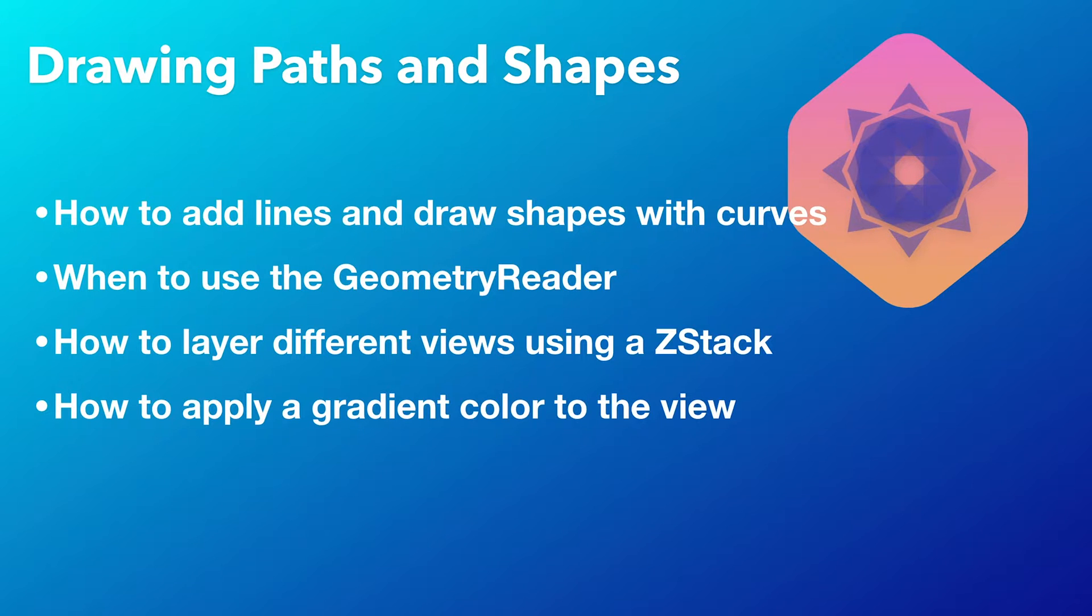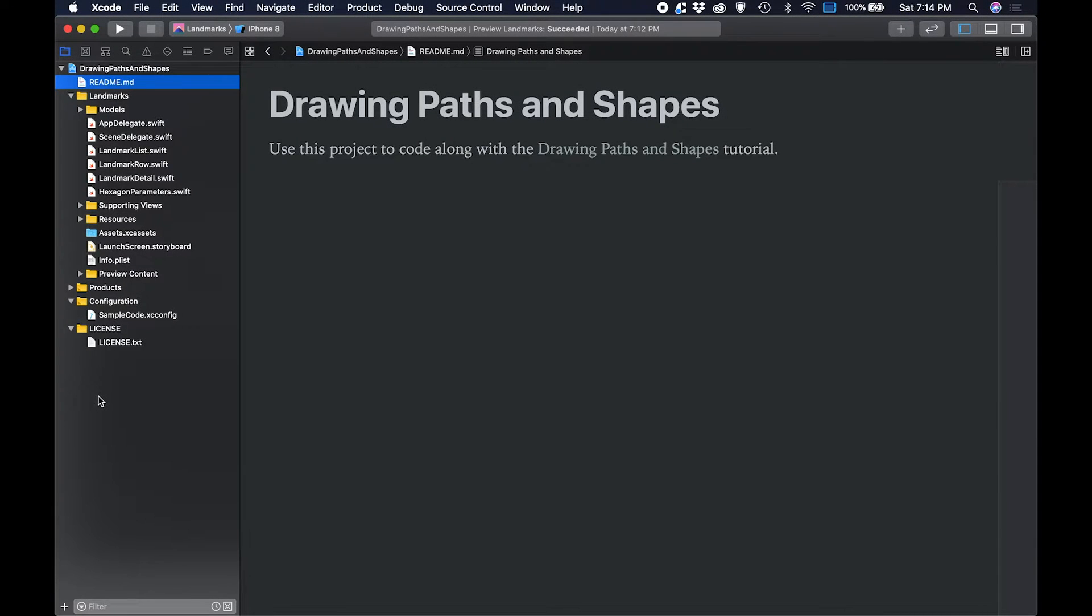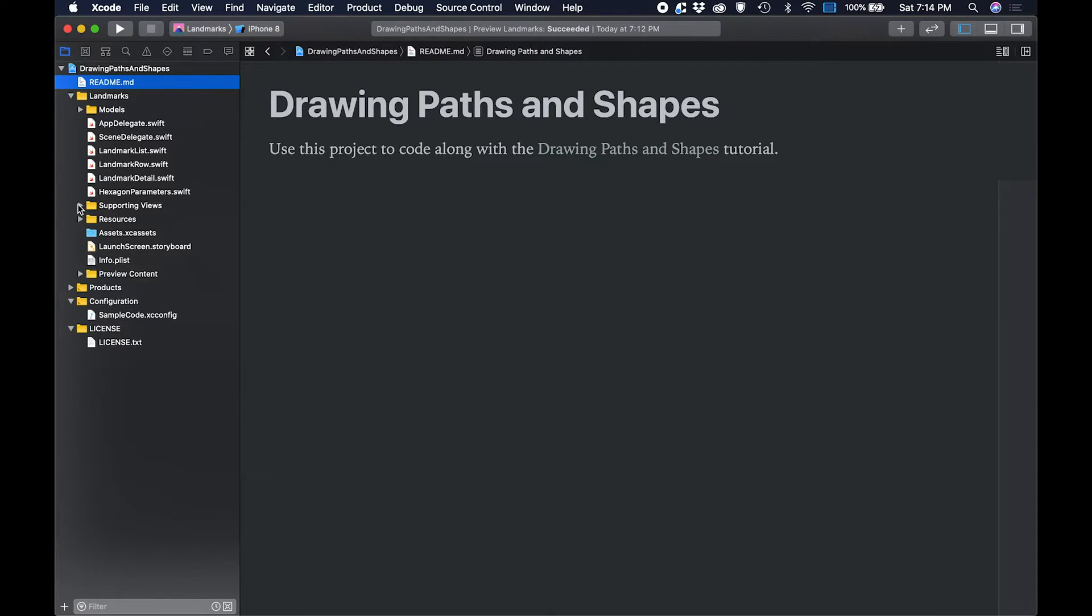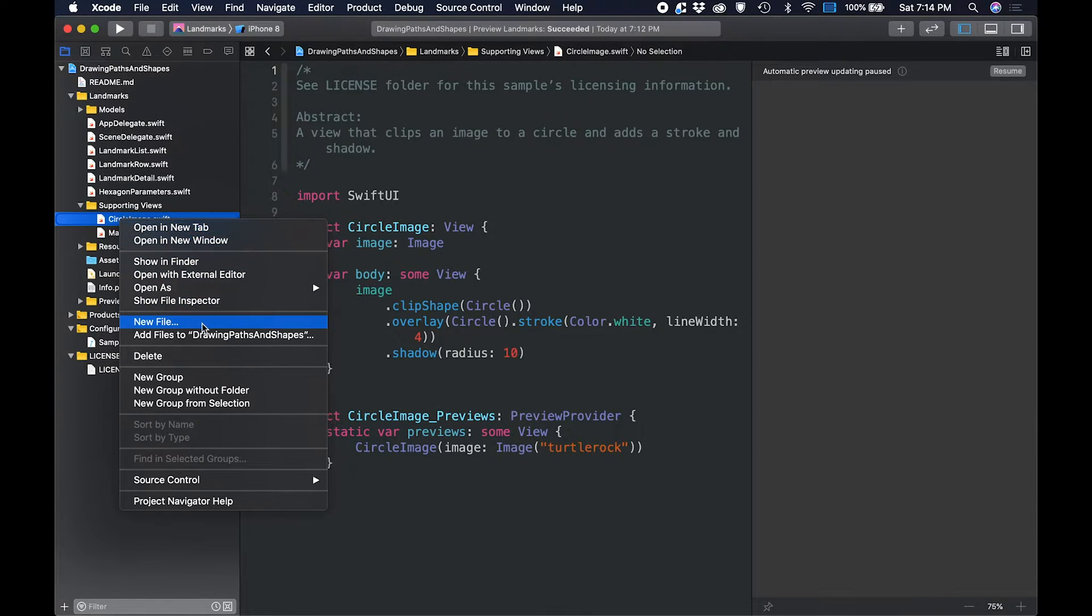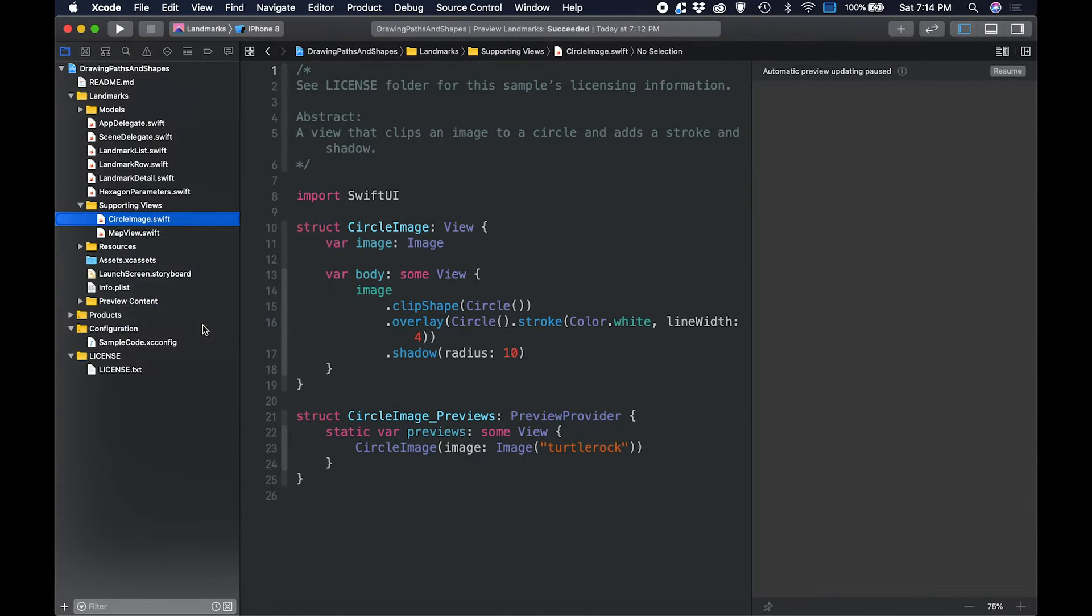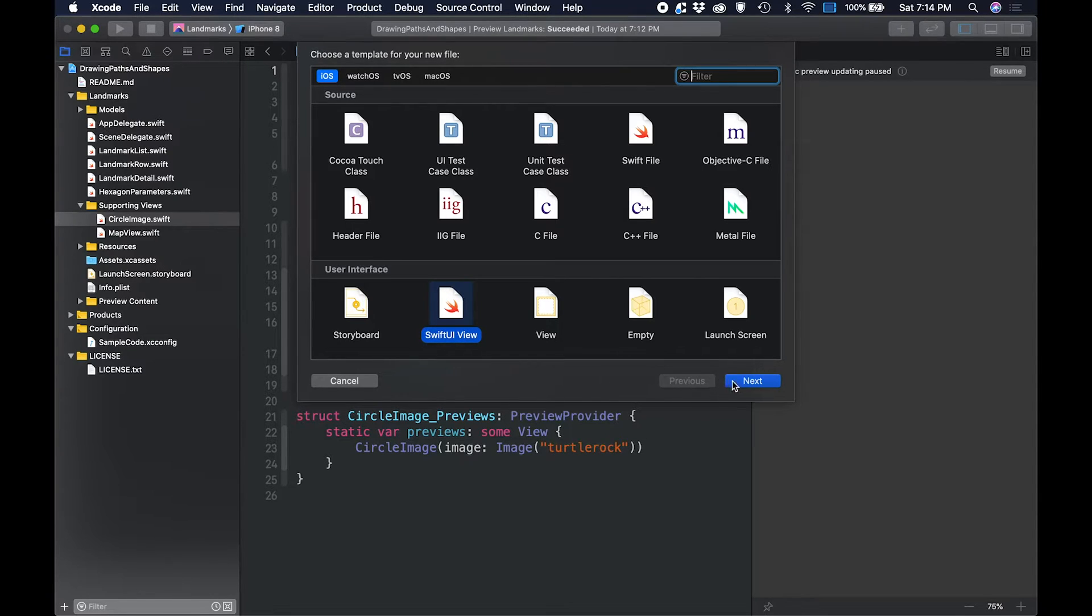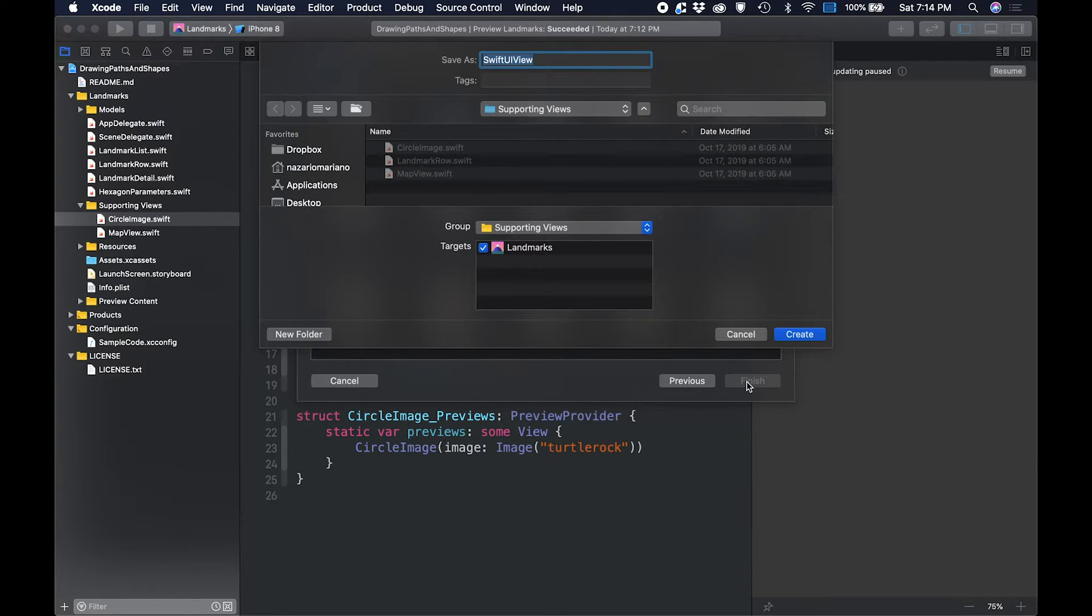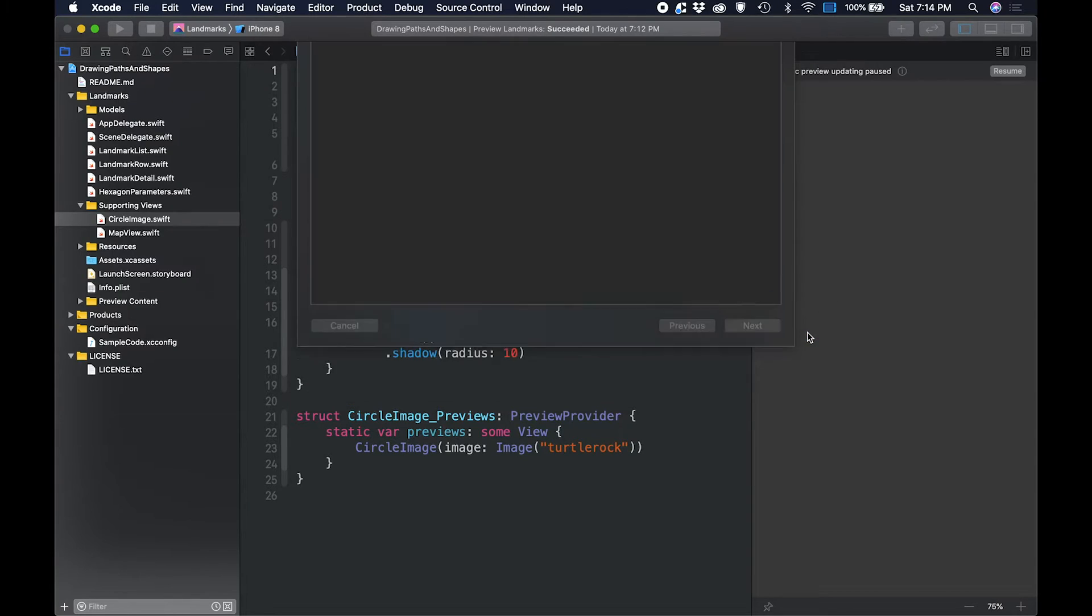Let's start by creating the badge view. In the view, we will use SwiftUI's vector drawing APIs. We will create the badge view within the supporting views group. We start by selecting any file within the supporting views group, then right-click. In the options, select new file. In the user interface section, select SwiftUI view. Then click next. Enter badge as the name, and then click create.